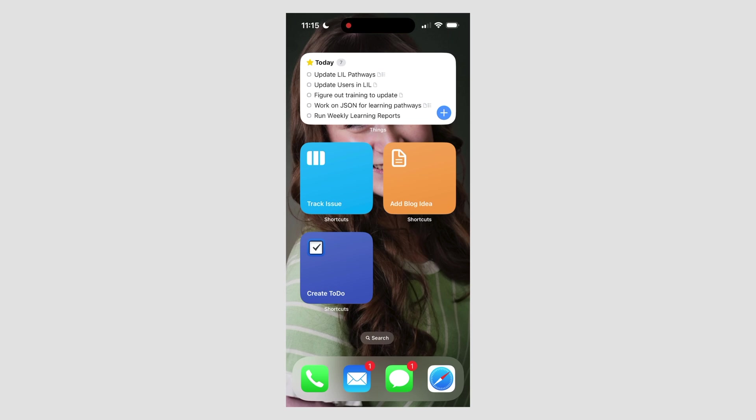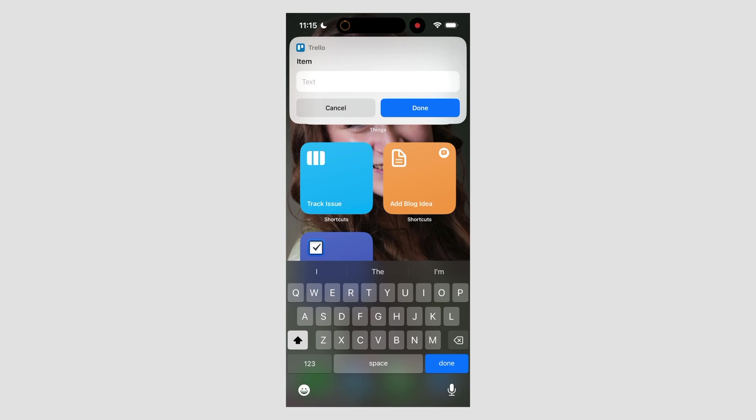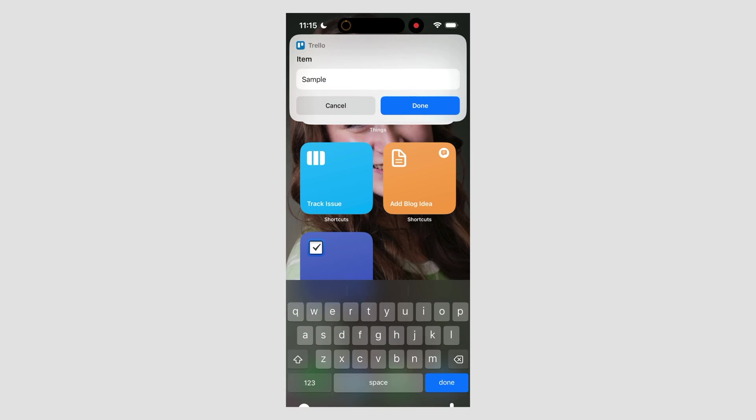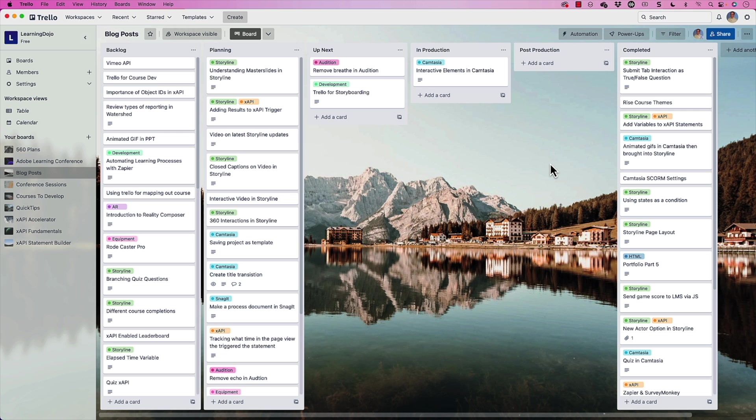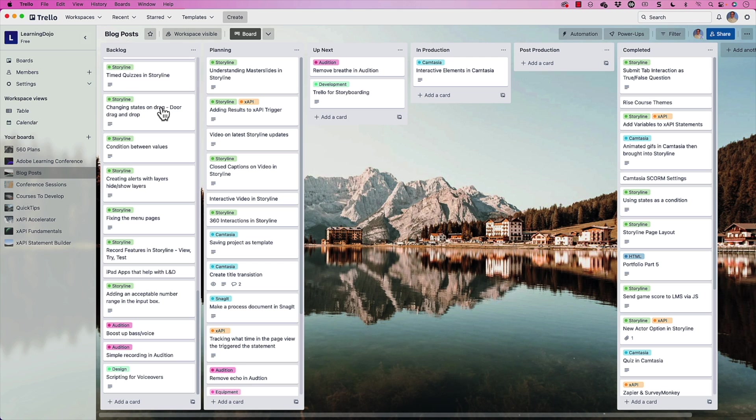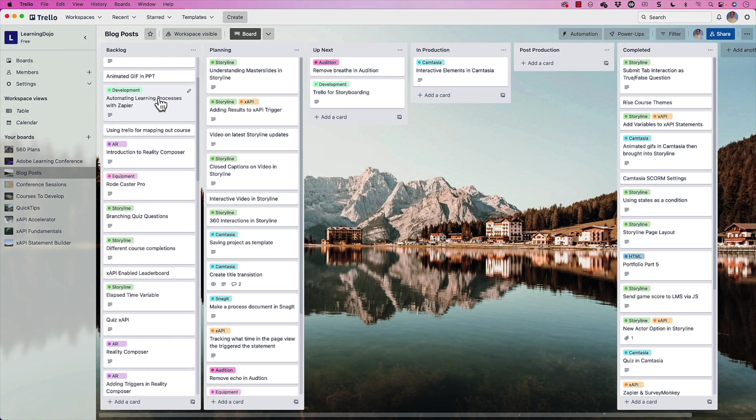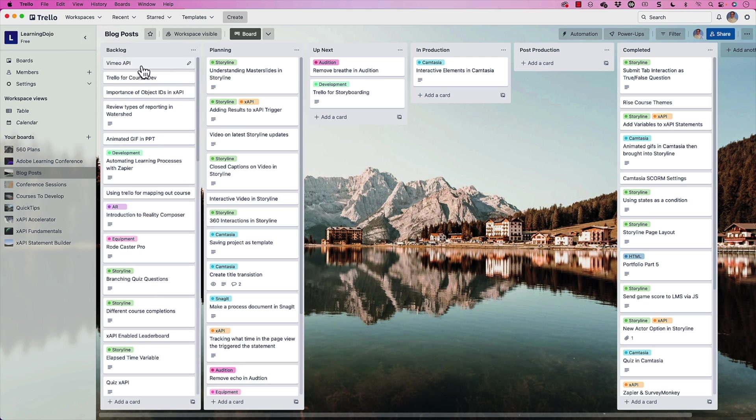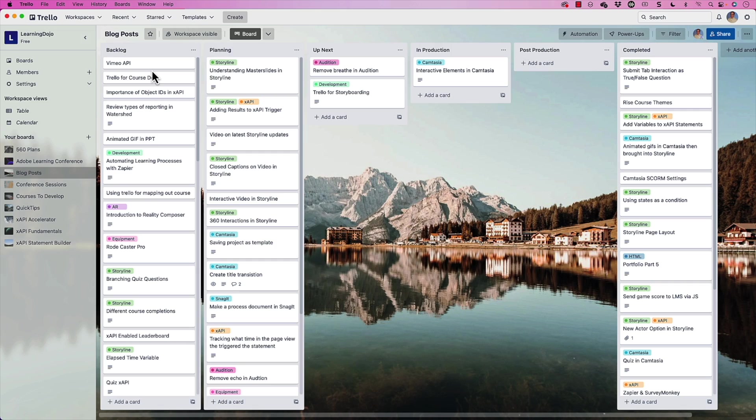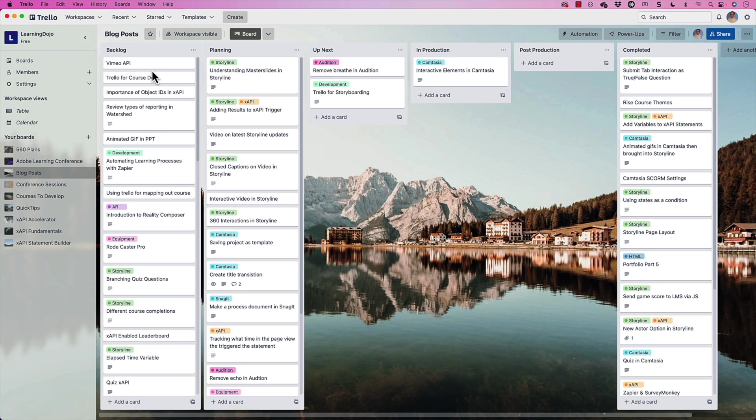Now, this shortcut right here allows me to add a blog post. So I just tap on it. If I get an idea for a blog post, it will pop open with just a text entry box. I can go ahead and just say sample. And then it will add it to my Trello board. So in a second, it might be down at the bottom or at the top here. But it will add a sample to the top of my blog post there. So that is another way if I'm just out and about, I want to capture a blog idea, then I could just quickly tap on this and submit it that way as well.